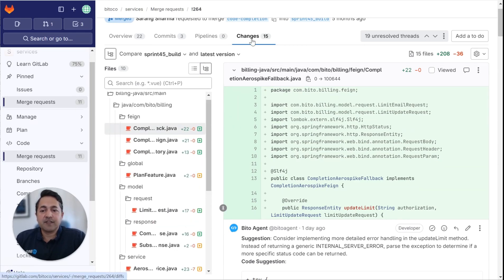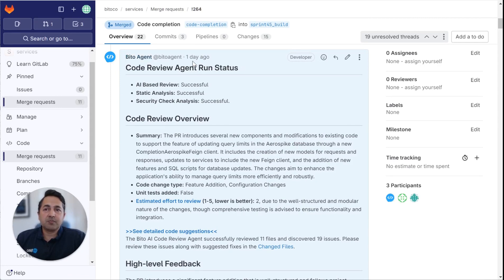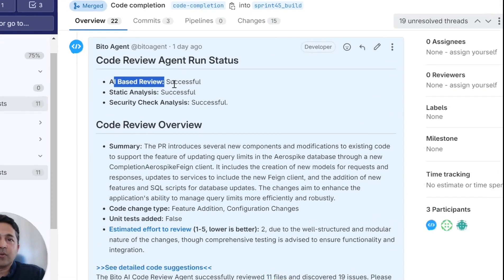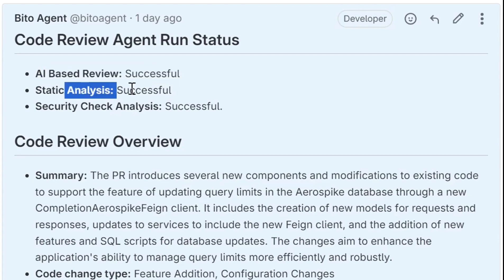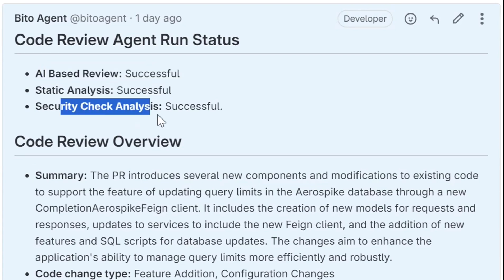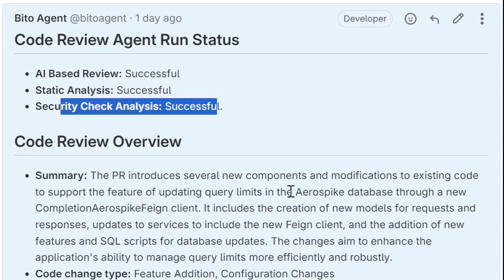15 different files were touched. So the first thing when you run is that this is all produced from Biddo's code review agent. It provides a quick summary of what ran. So we had an AI-based review that ran successfully, static analysis ran successfully, and then security check analysis ran successfully. It summarizes the PR. So it says, this PR introduced several new components and modifications to existing code to support the feature of updating query limits in the AeroSpike database through a new completion AeroSpike feign client.